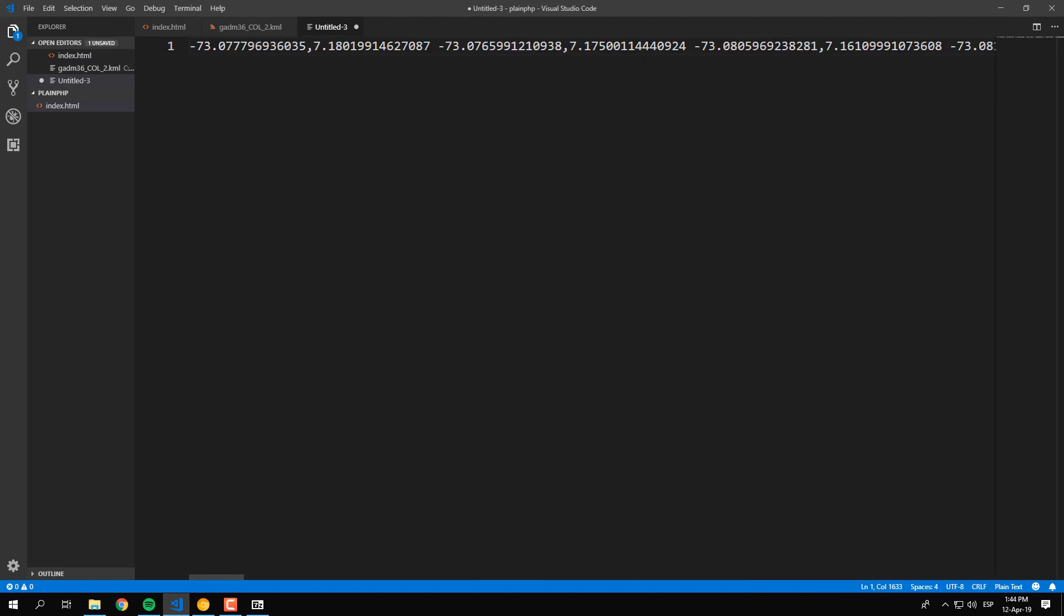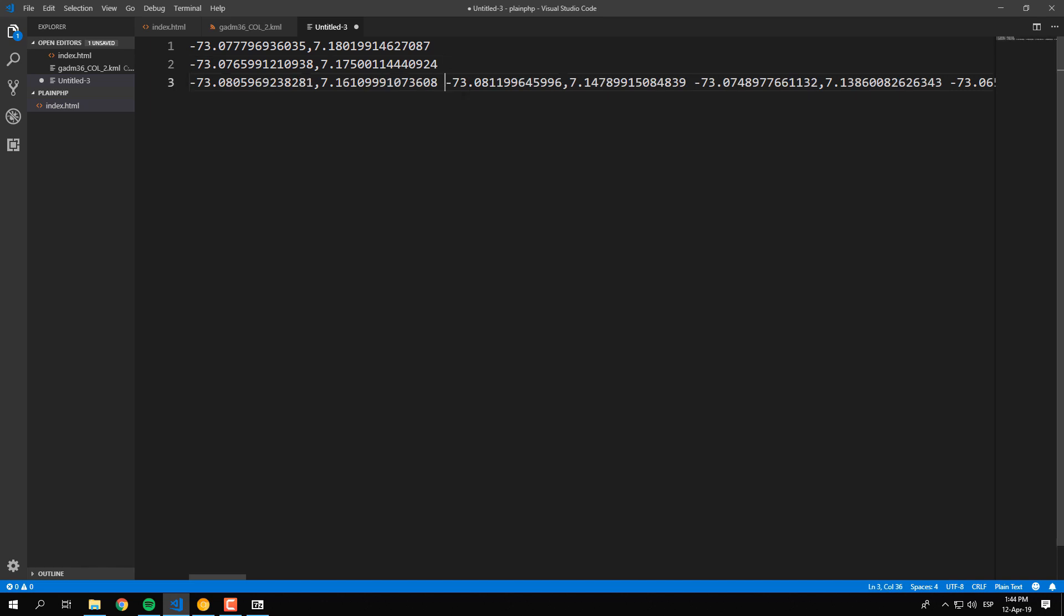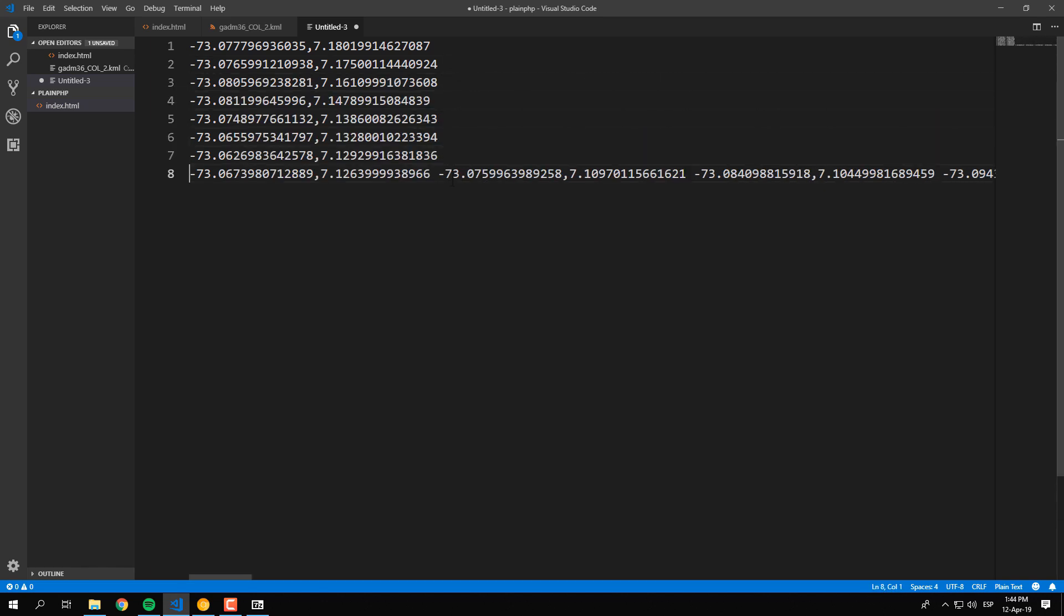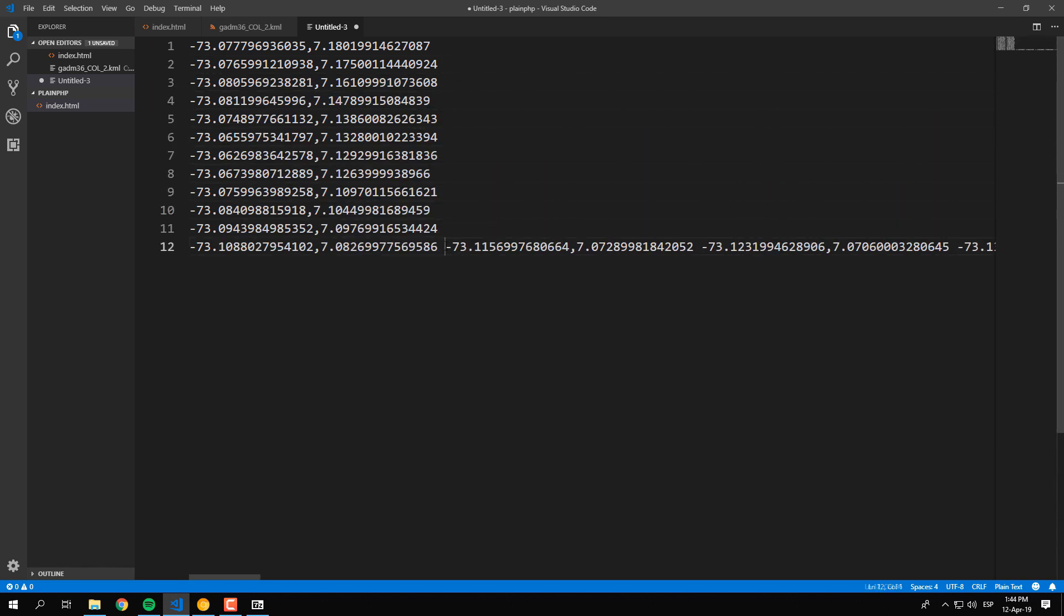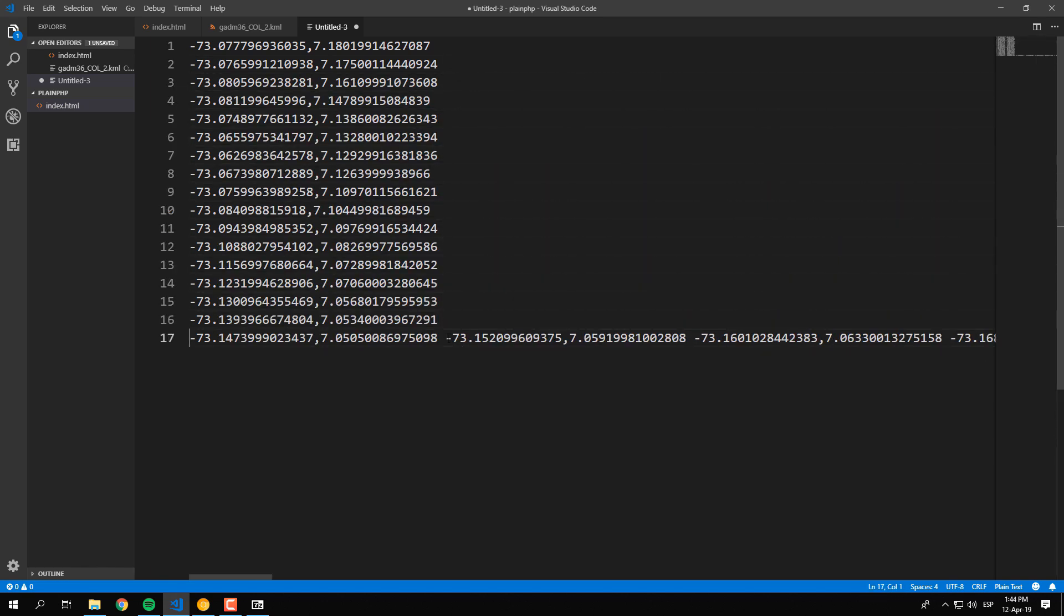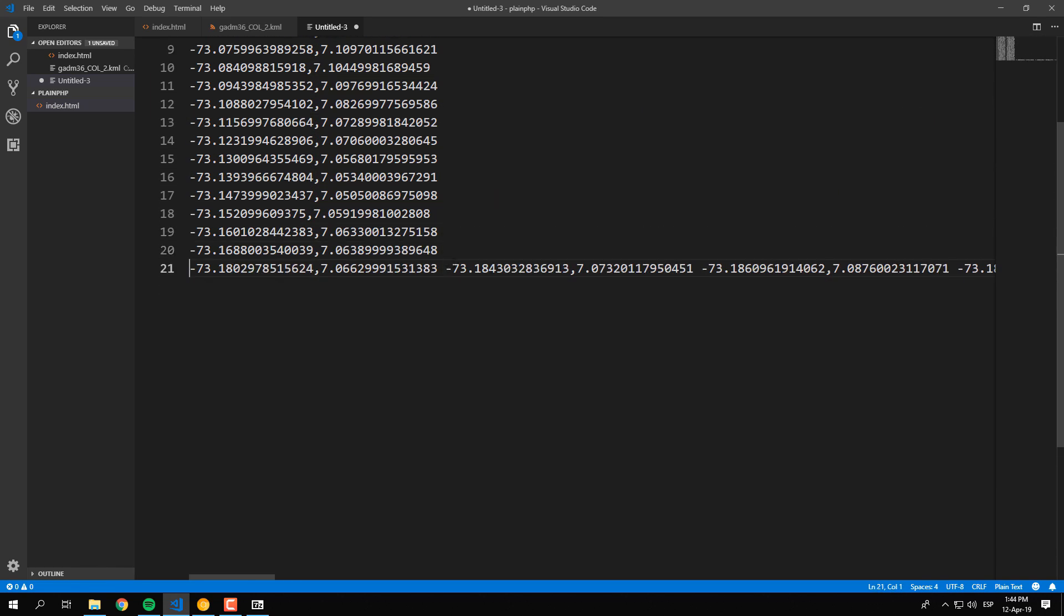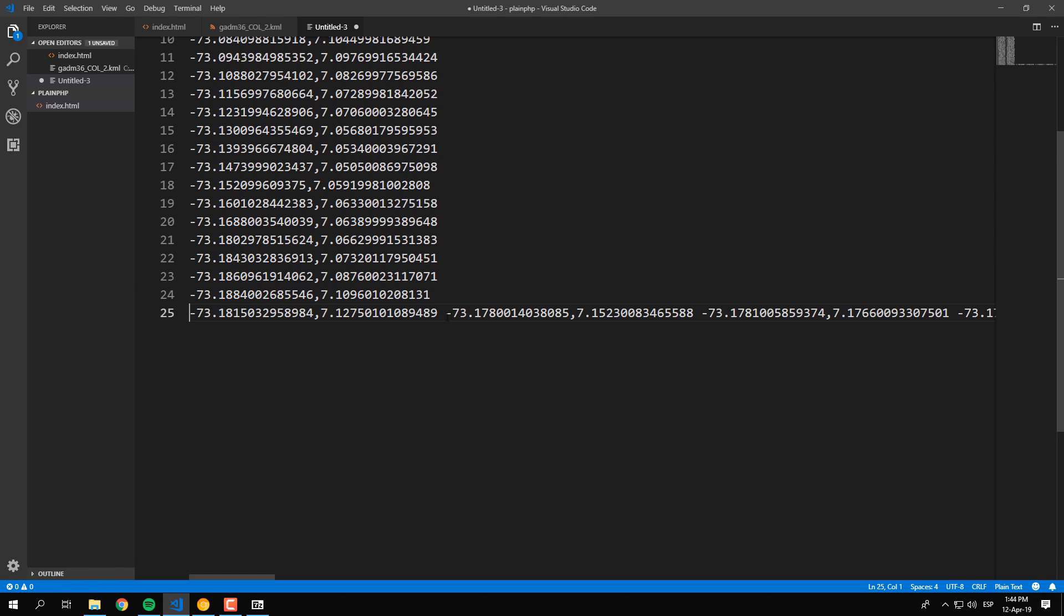You can beautify the content adding a new line on every space. Keep this information in some file as you will need it on the next step.